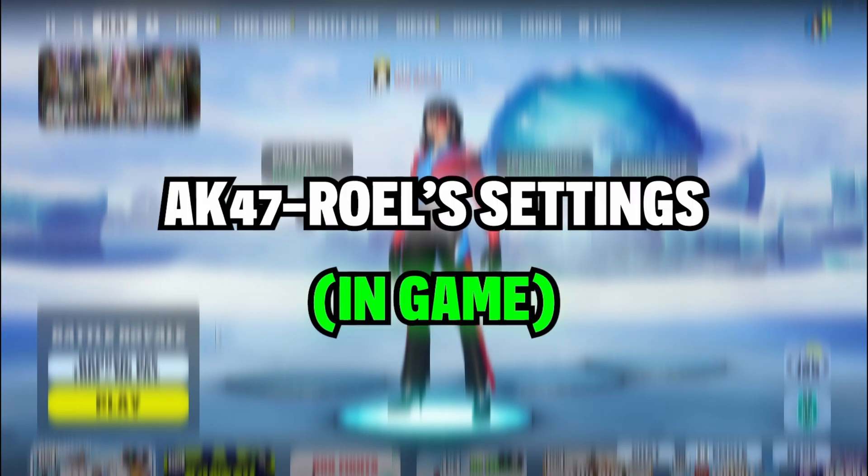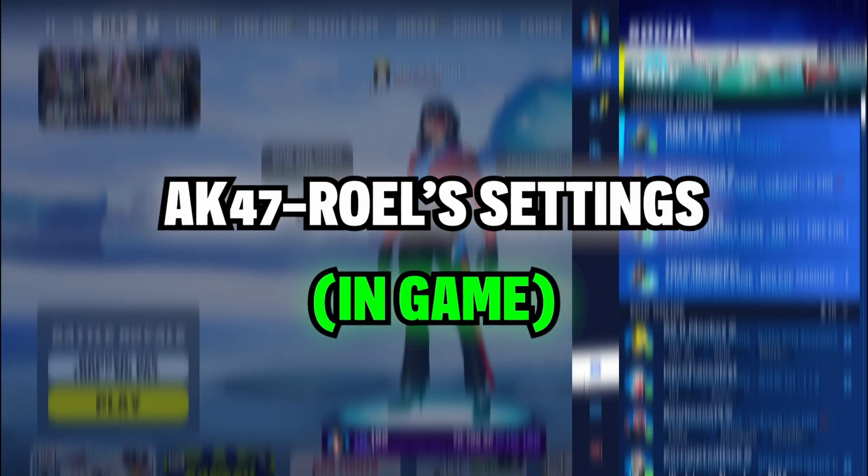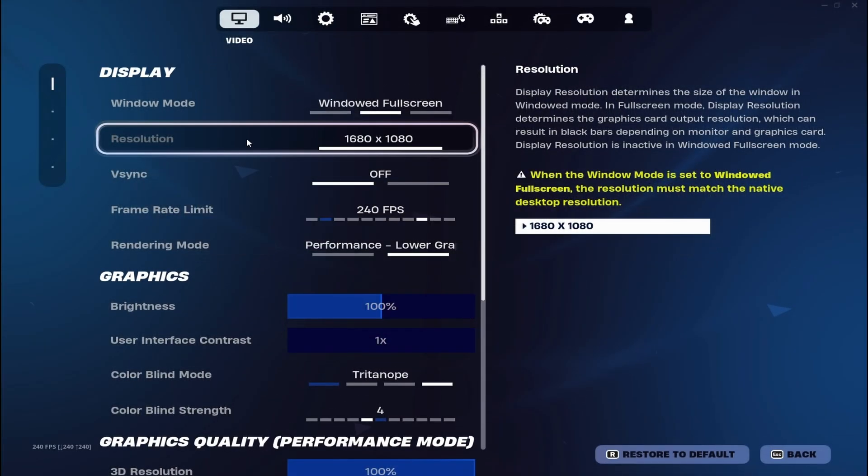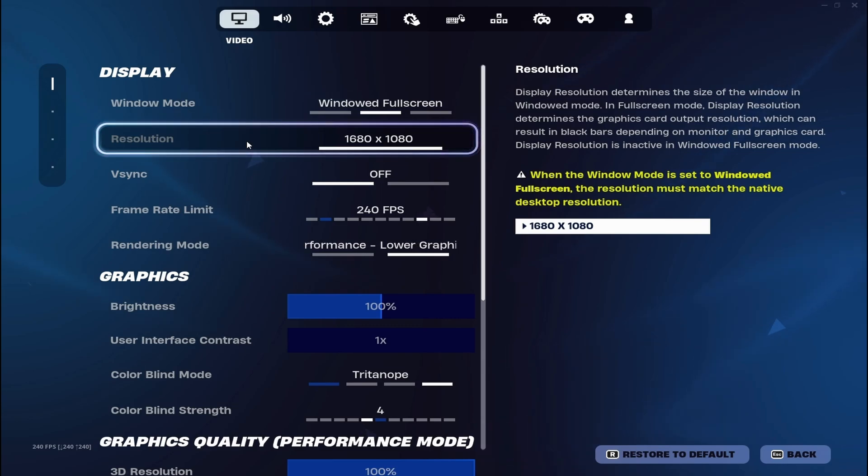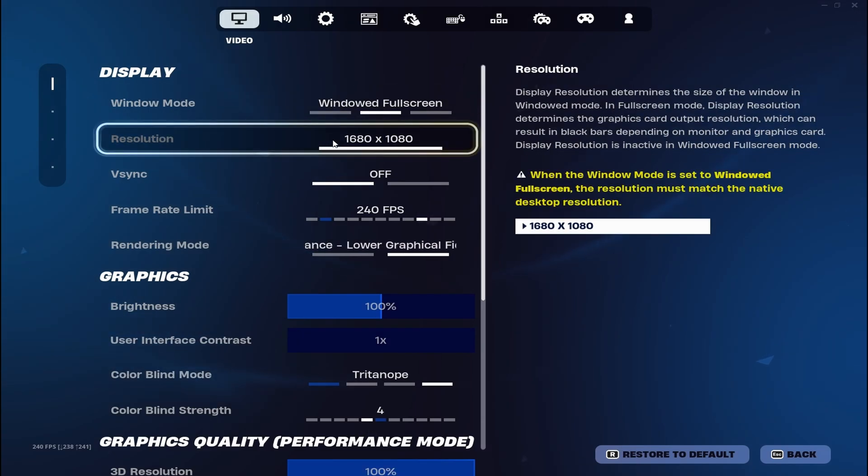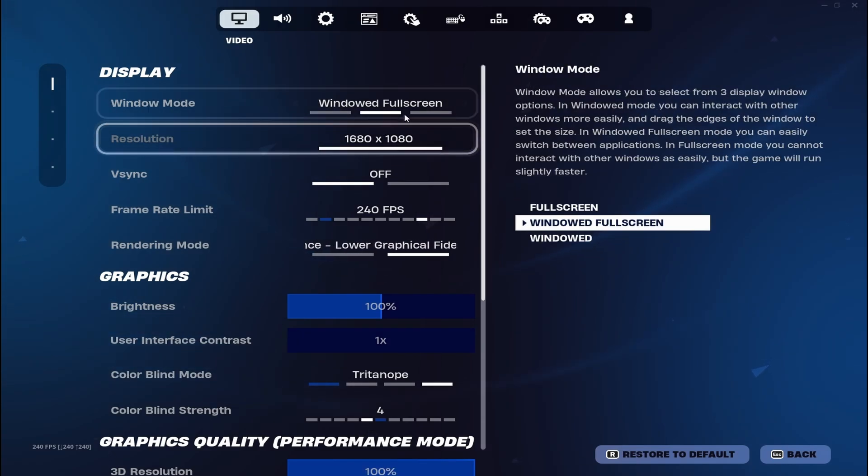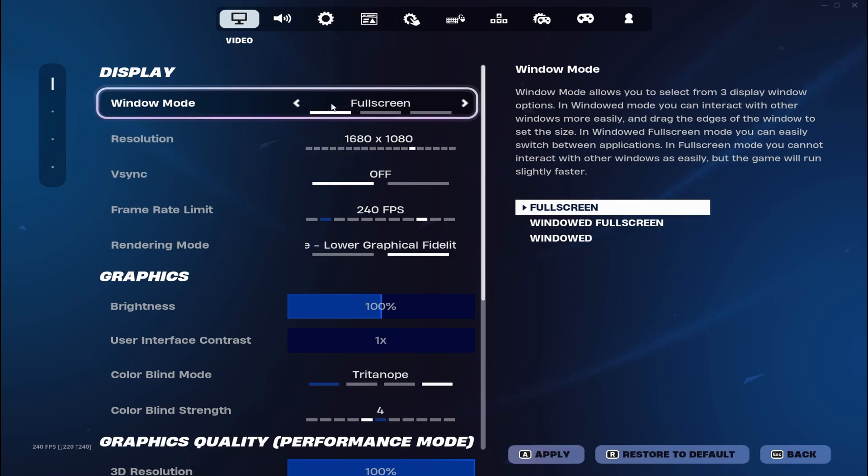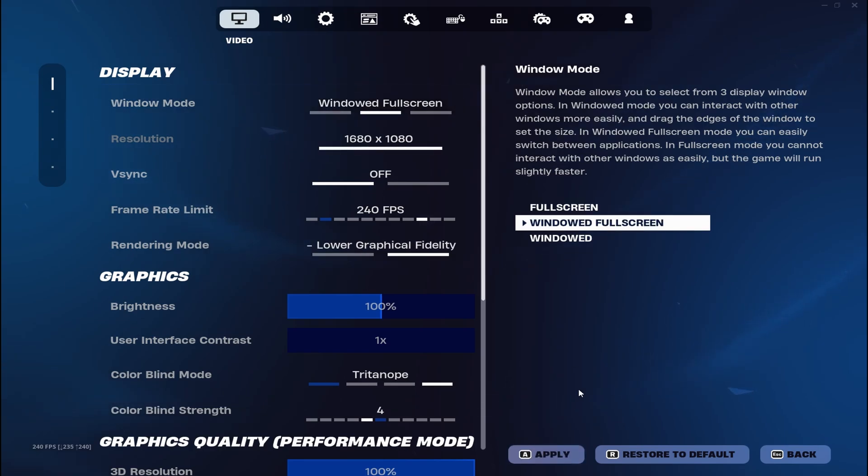What's up boys, I'm gonna show you my settings for this season. Everyone has been asking for it. My resolution is 1680 by 1080. Usually I play on fullscreen, but Windows fullscreen I do too.